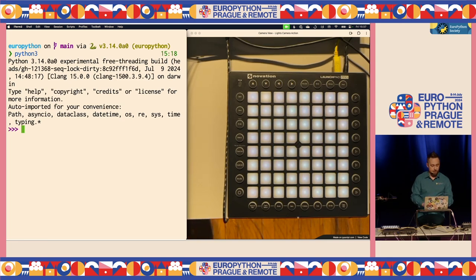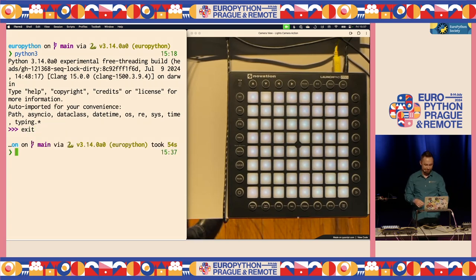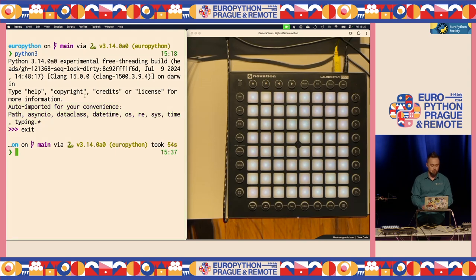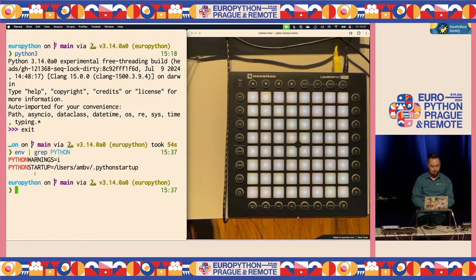I know that you're very excited about a REPL that allows you to do fancy stuff, like exit by typing exit. But some of you, when you saw this on Twitter, you were like - I actually want this auto-imported thing, and it doesn't work in mine. Well, because it's actually not part of this new REPL.